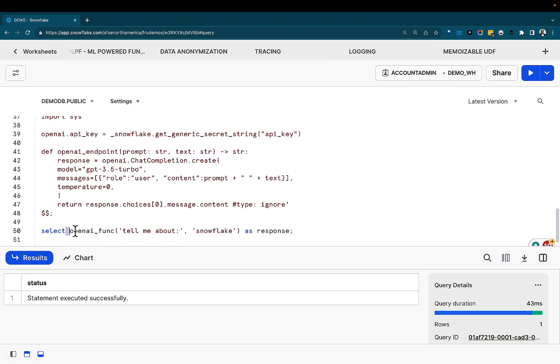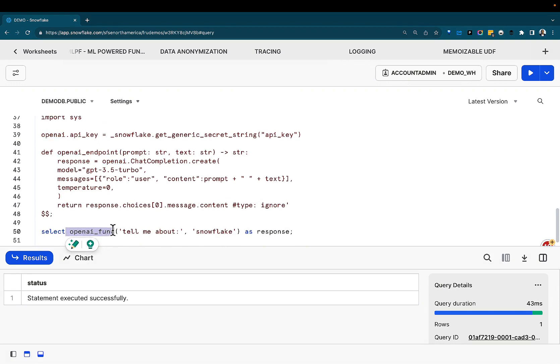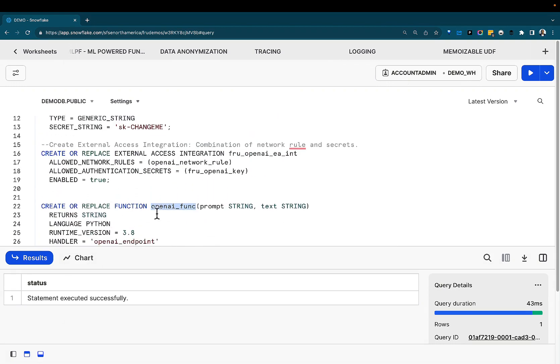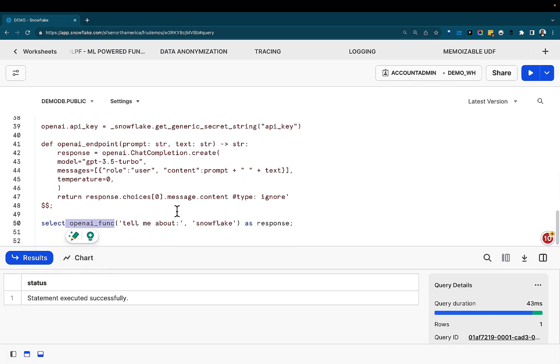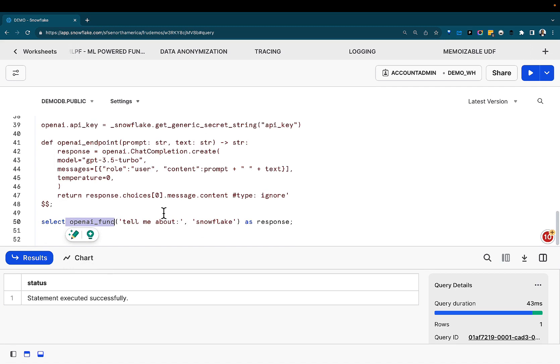Once we've done this, we now have a function called OpenAI function, which is this function above, that takes two parameters, the prompt and the text, and give us a response.